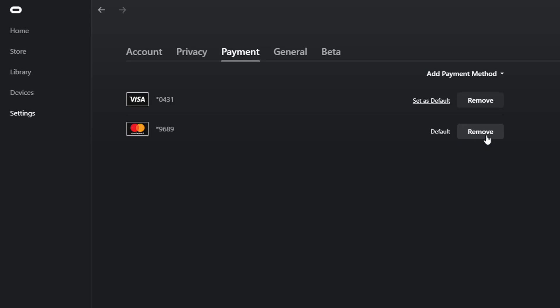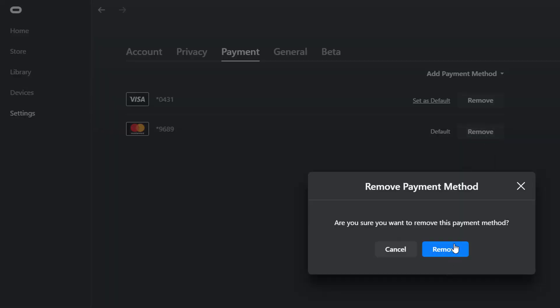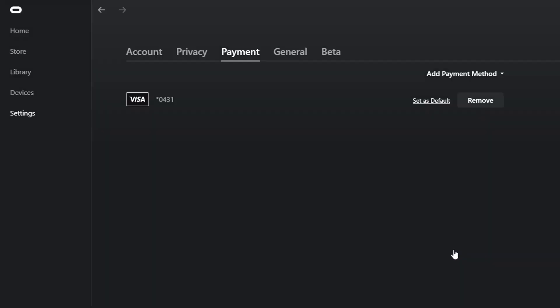I'm going to remove this Mastercard. Just click Remove. Yes, I have removed one Mastercard. That's it. If you want, you can add it here as well. That's it.